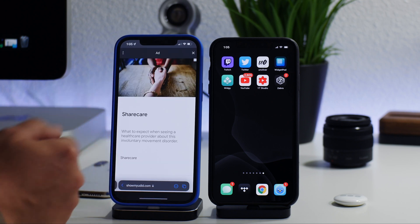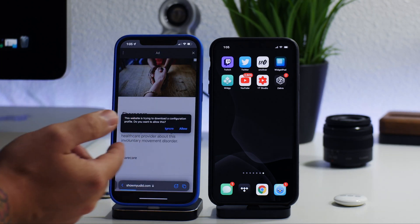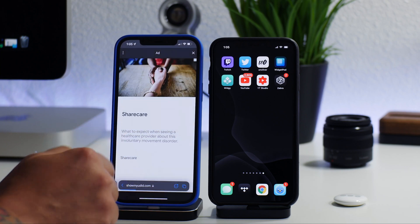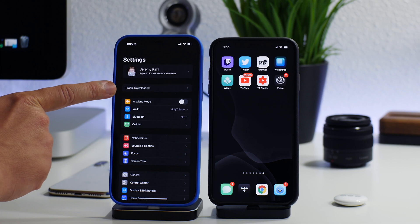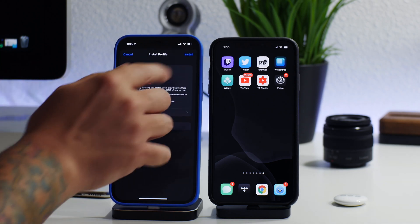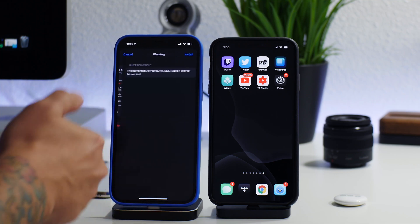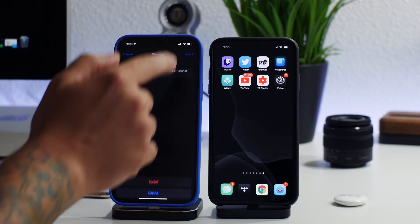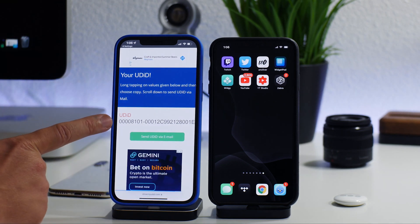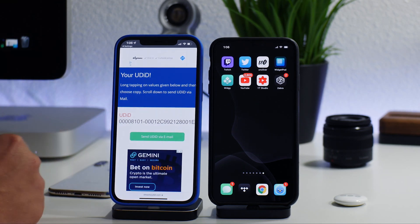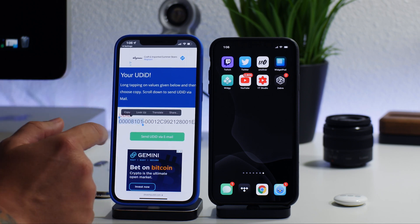All you have to do is tap 'Show My UDID'. You'll get an advertisement — just close the ad and then it asks you to install a profile. Click Allow, then hop out and go into Settings. There is the downloaded profile right there, so click on that and click Install. As soon as you install the profile it will jump you back to the showmyudid.com website, and there is my UDID for my iPhone 12 Pro Max.